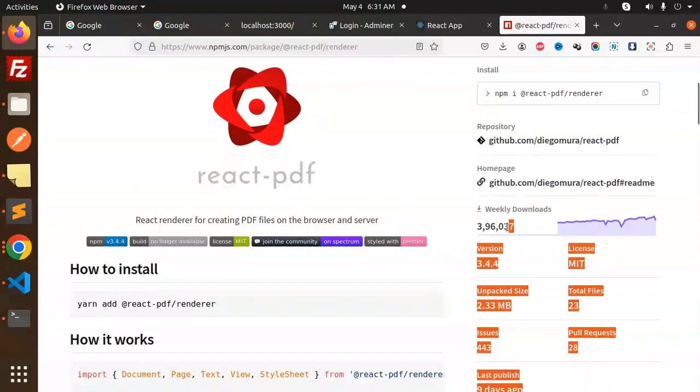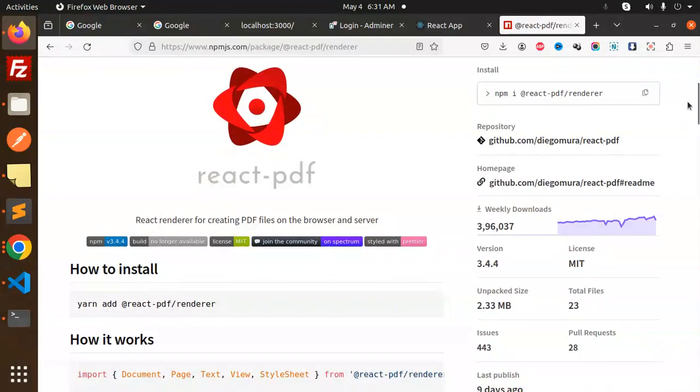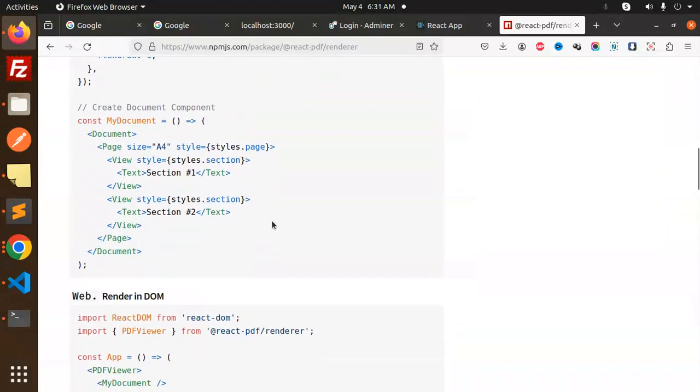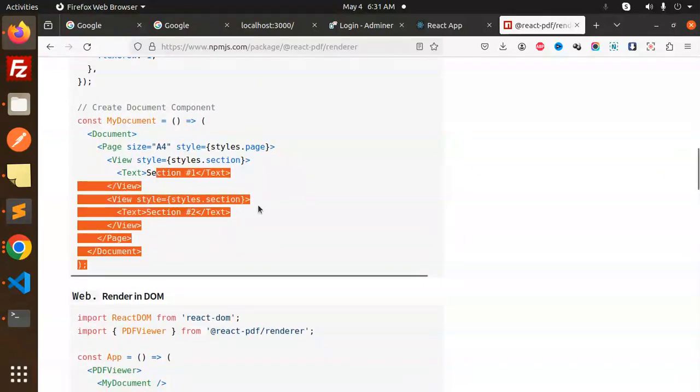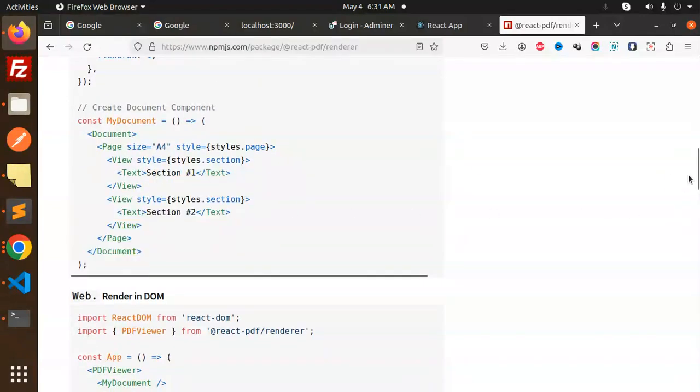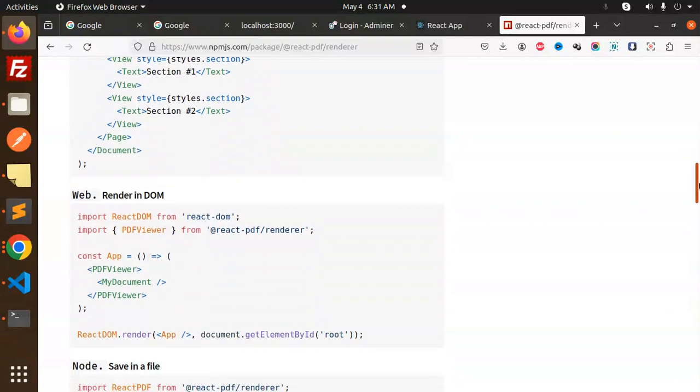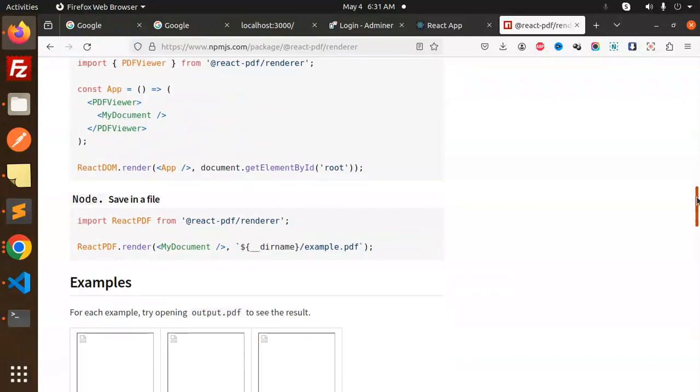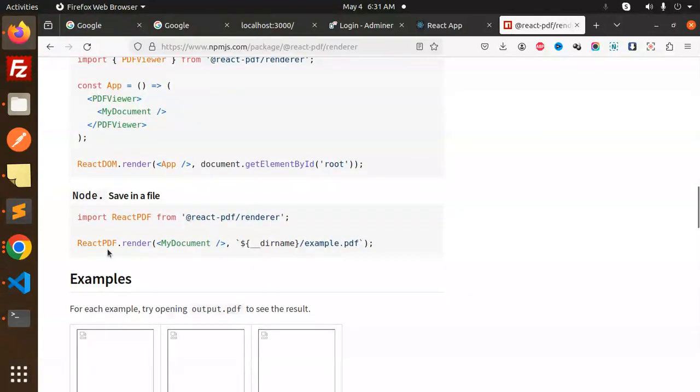The number of downloads is pretty good. They have examples that you can use. In the React DOM they have mentioned web.render. They also mention how to save this file and how to save it with the directory using ReactPDF.render to example.pdf.